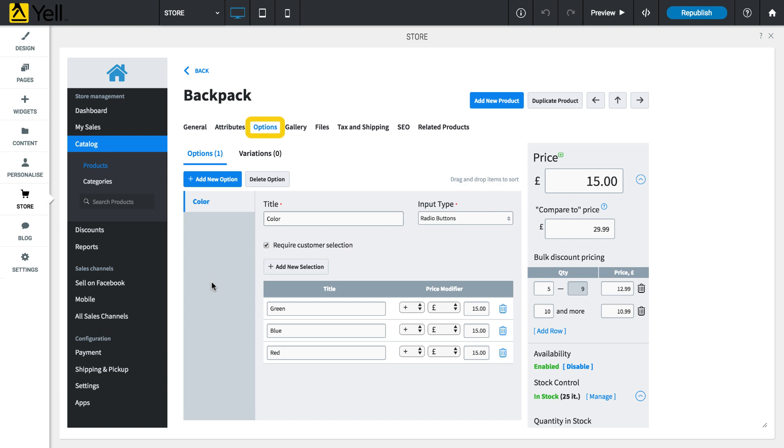The Options tab is used to create the different options available for your products, like different sizes or colors. Each option has four components: its name, the input type, whether or not it is required and the selections themselves.